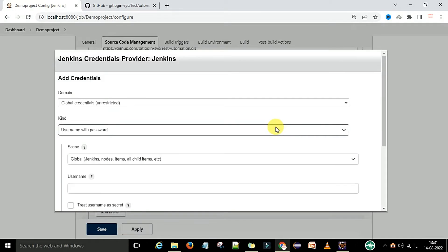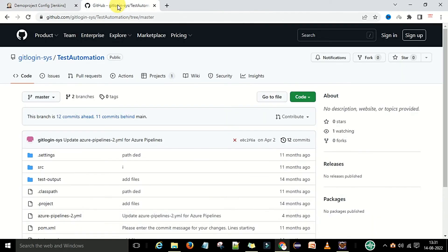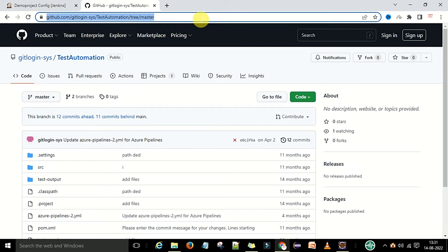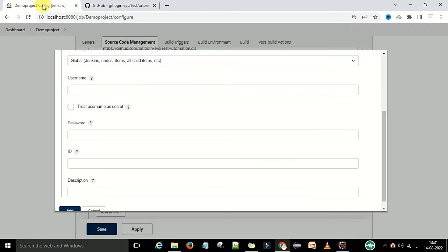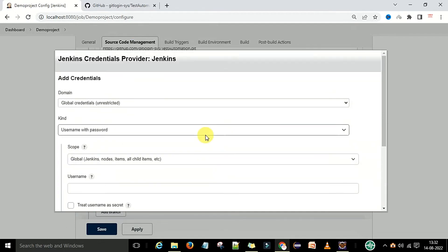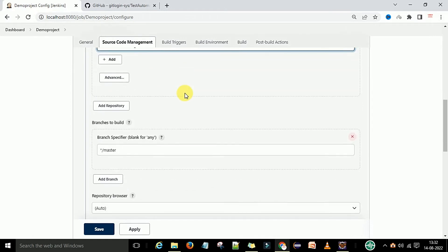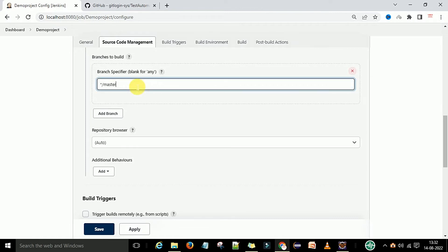If you want to add new credentials, click 'Add Jenkins' and provide your GitHub username and password. If your project is public, you do not need to provide credentials; if it is private, you do need them. Once added, you can select the credentials from the dropdown. Then scroll down and provide the branch name — 'star slash master' — to refer to the master branch.